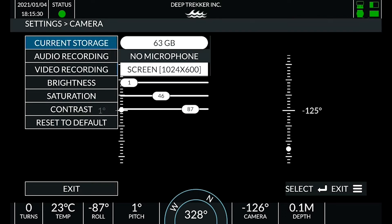The first option reports the remaining storage space on the SD card. The second option allows you to toggle audio recording on and off if the USB microphone is plugged in.